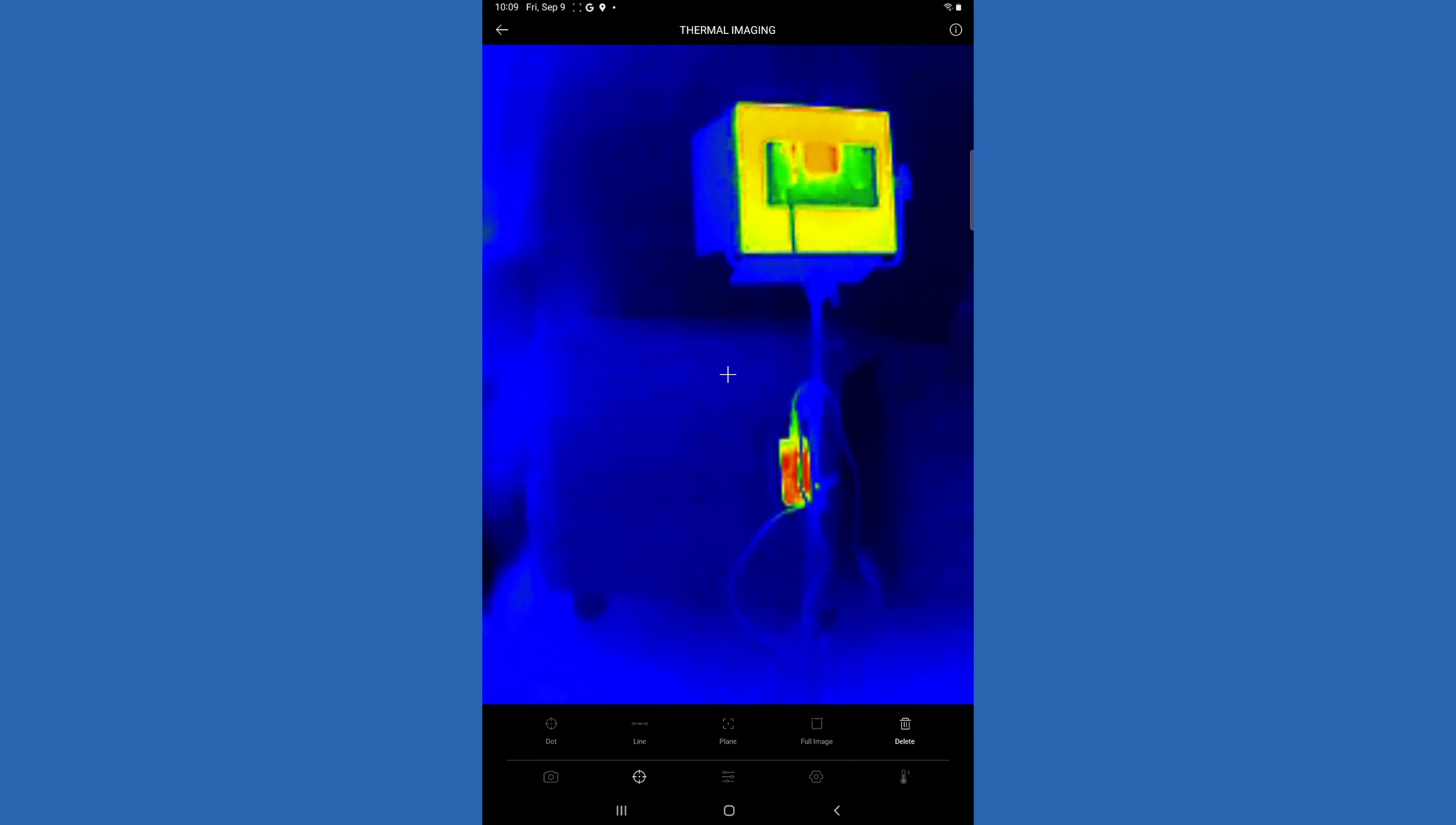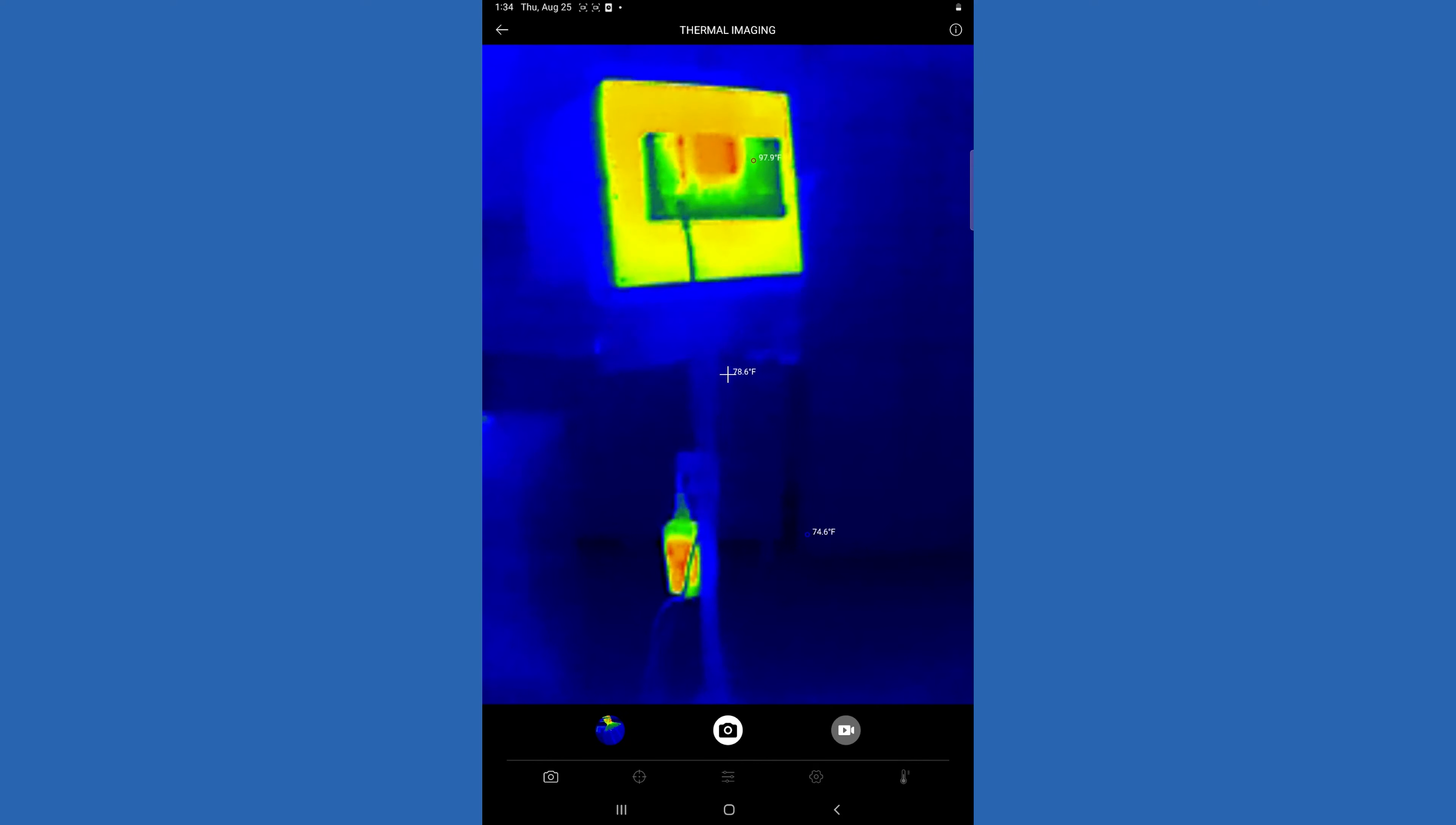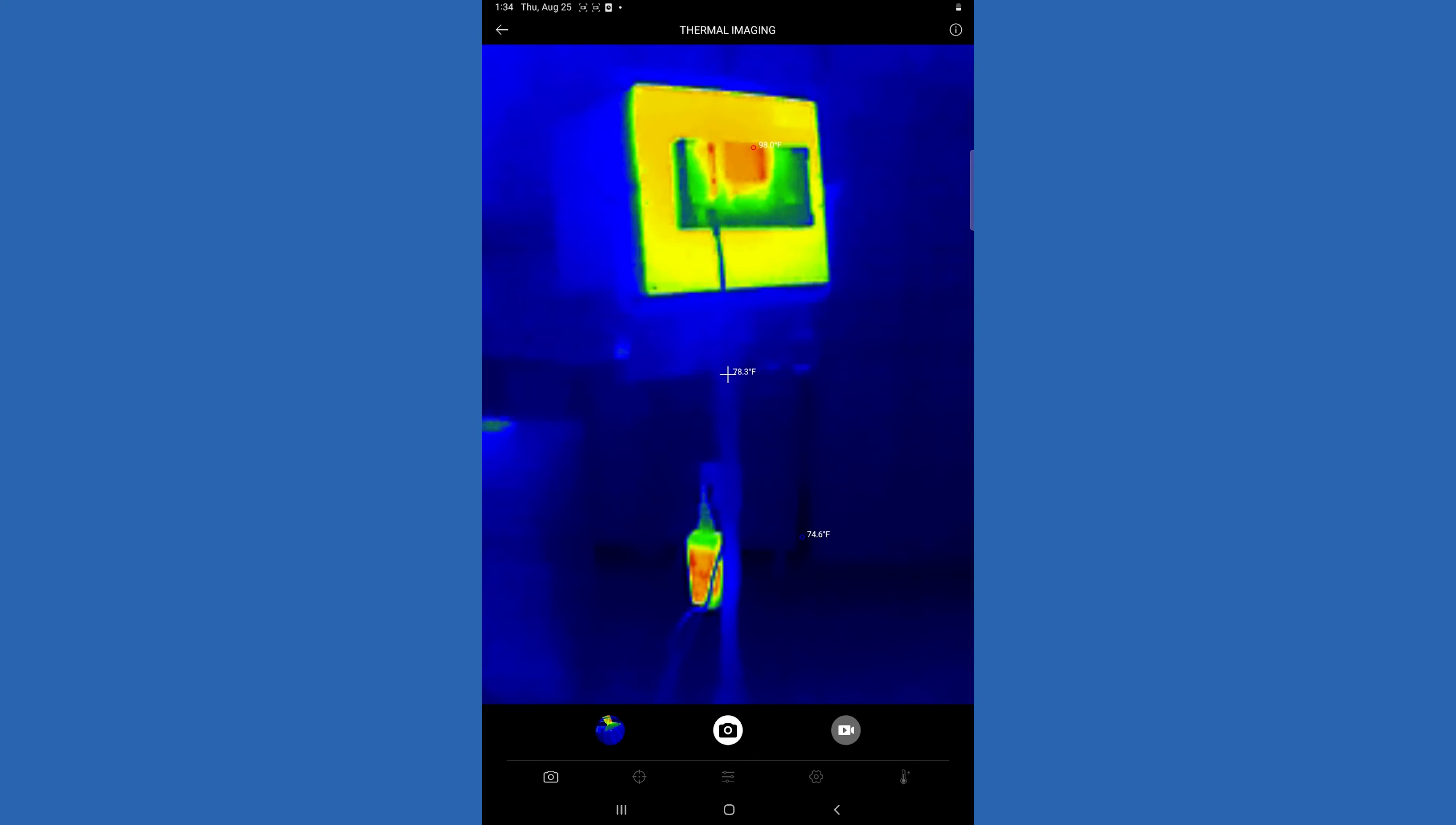So that's pretty cool. And you can go in here and take a picture or take a video.